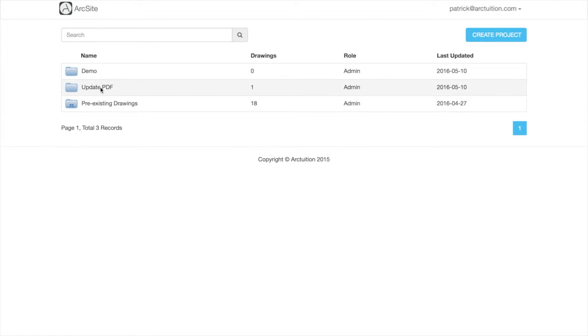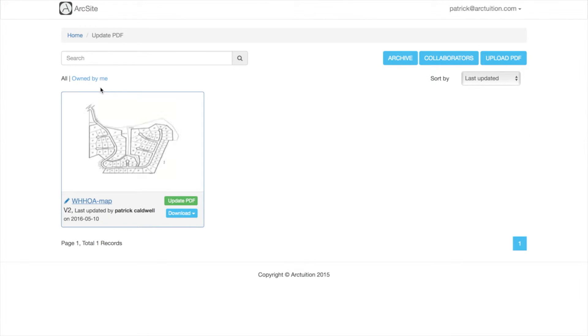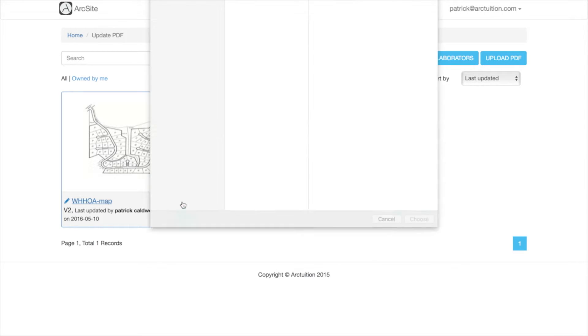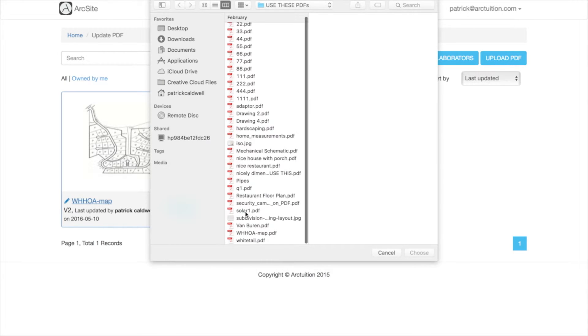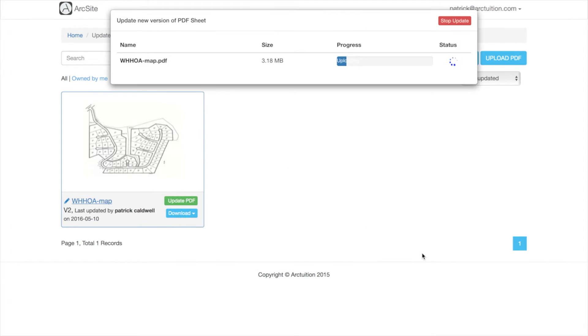I'm going to go to update PDF and then for each sheet you can click on the update PDF button, pick out the new one, let it upload.